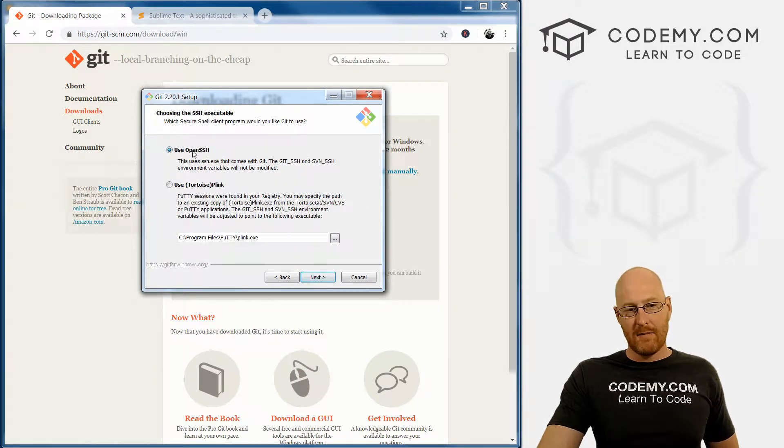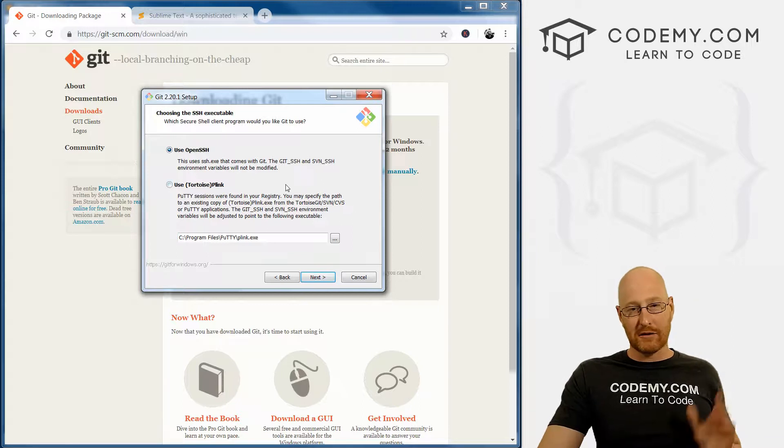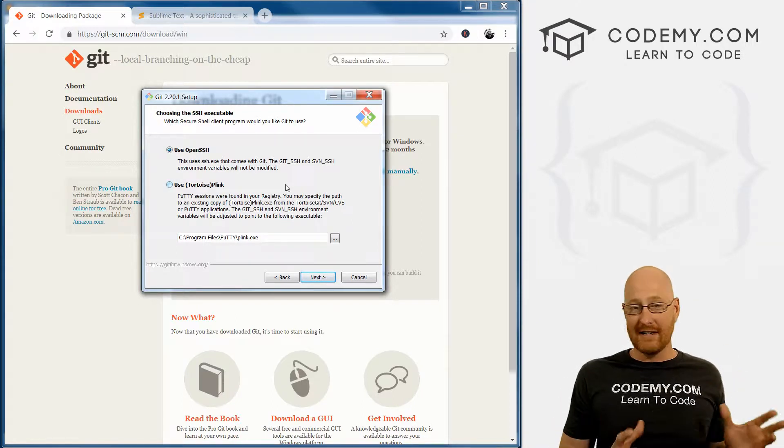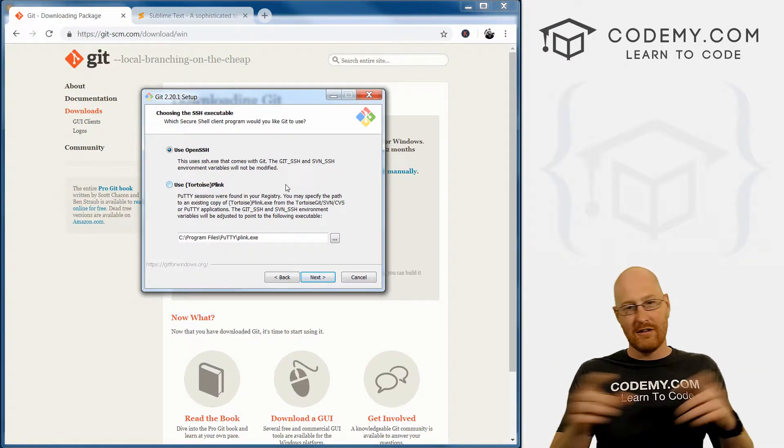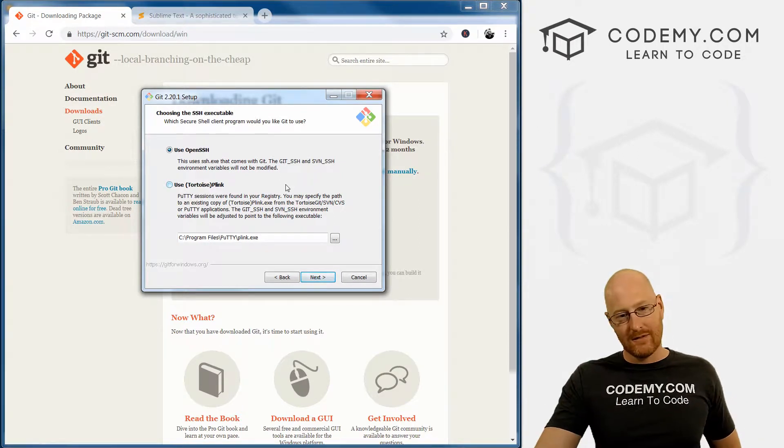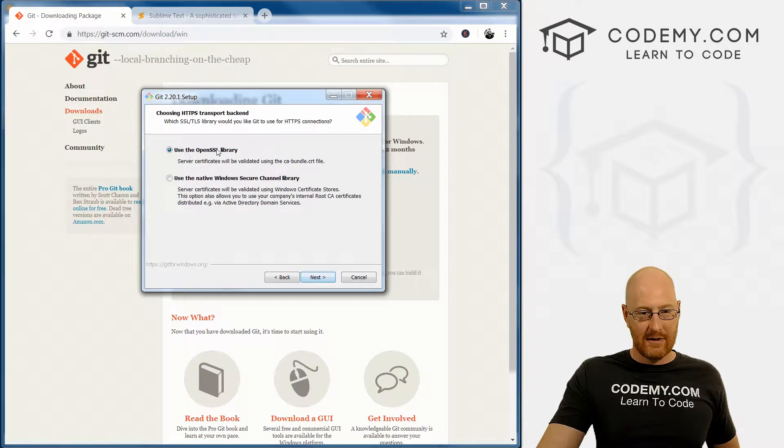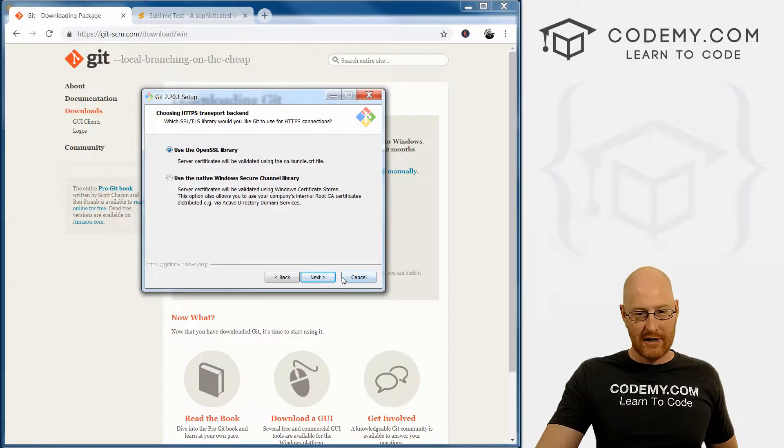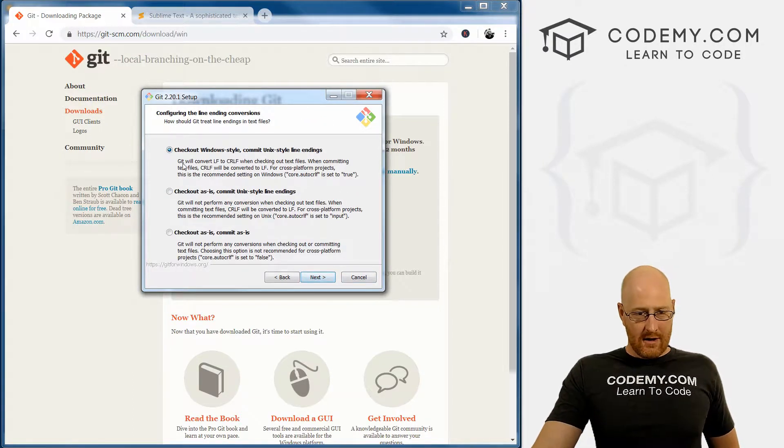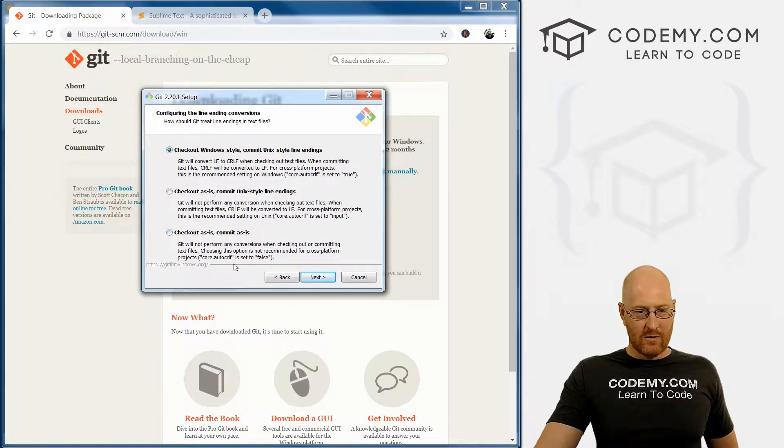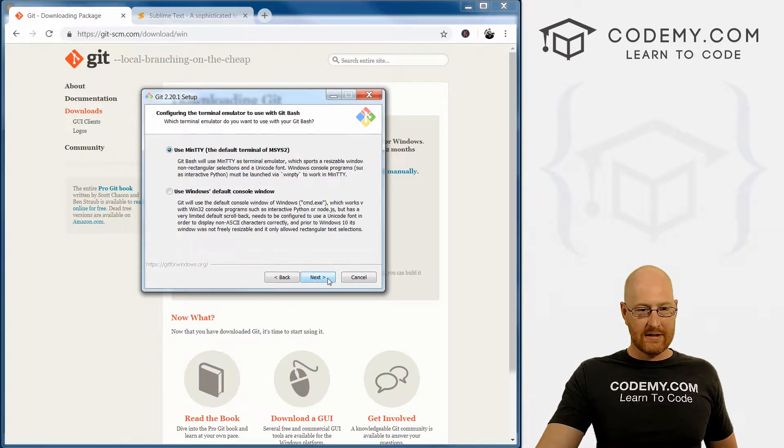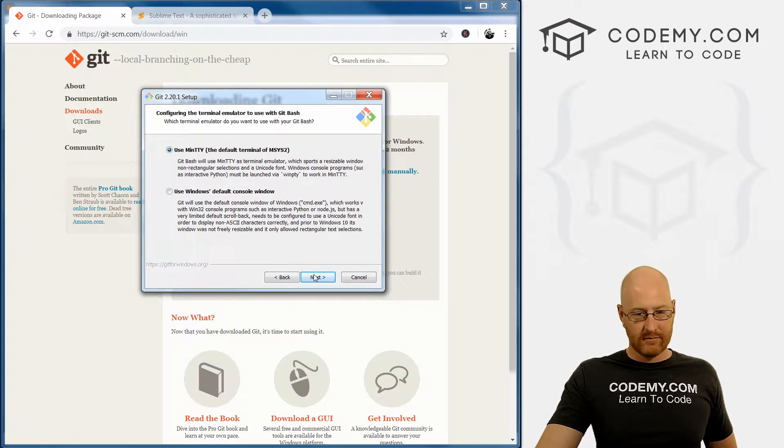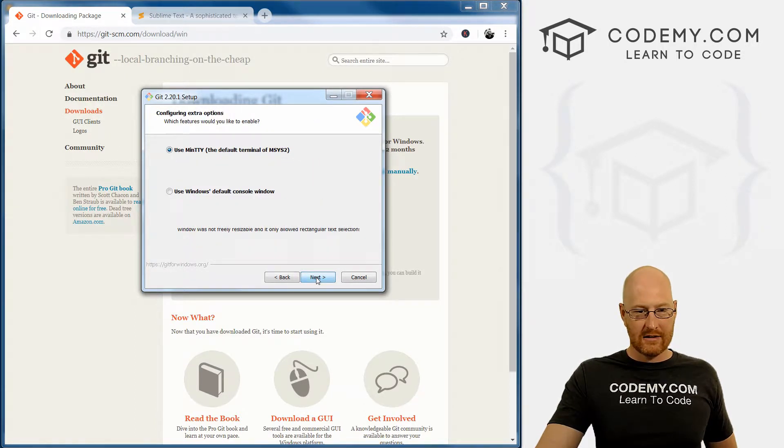Again, make sure OpenSSH is clicked because we are going to generate an SSH key so that we can connect to GitHub. You need that key in order to connect to the website. Let's see, same thing with the OpenSSL library, make sure that's checked. These doesn't really matter which one, so just go ahead and click Next for that. Use MinTTY. Doesn't matter. Click Next.